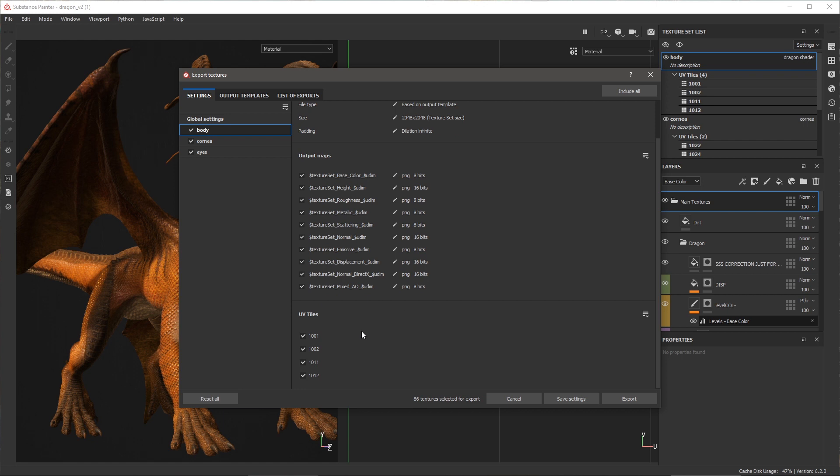This allows me to enable or disable the tiles that I want to export. At the recording of this video, I can simply enable or disable a tile. The resolution is tied to whatever is set here in the texture set list. So for example...